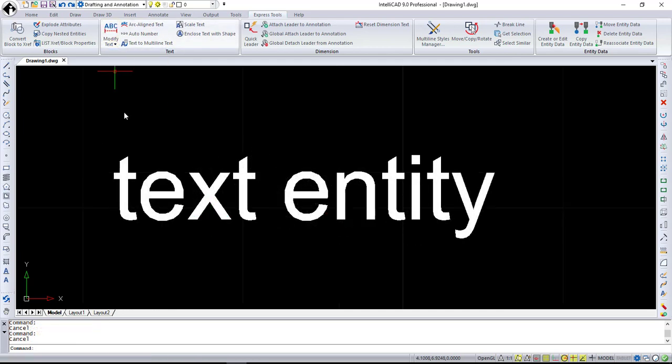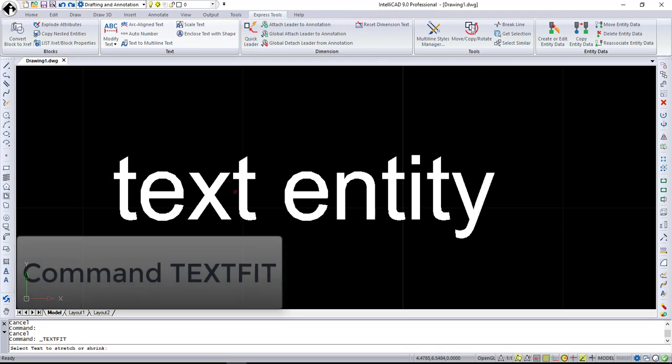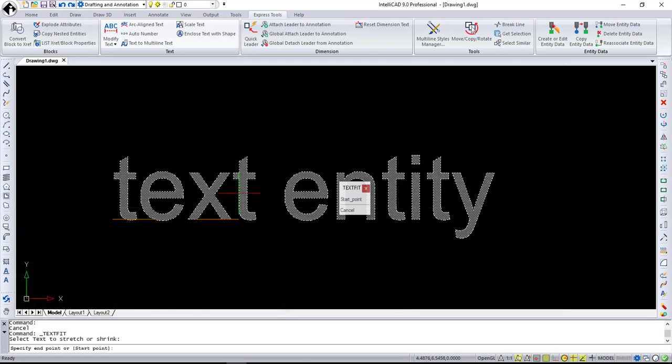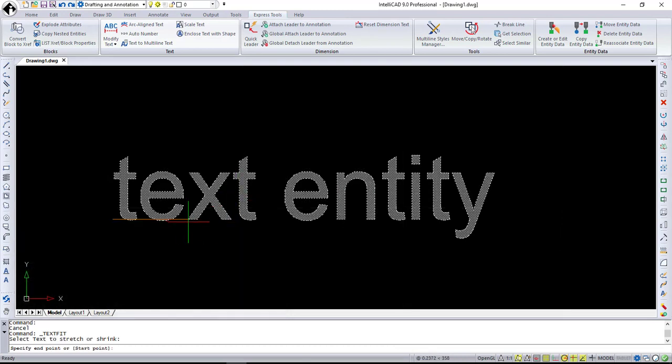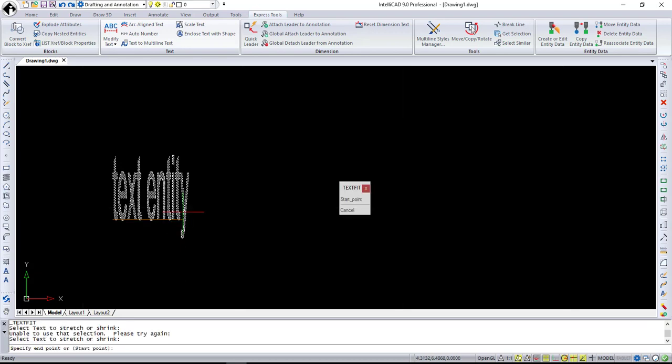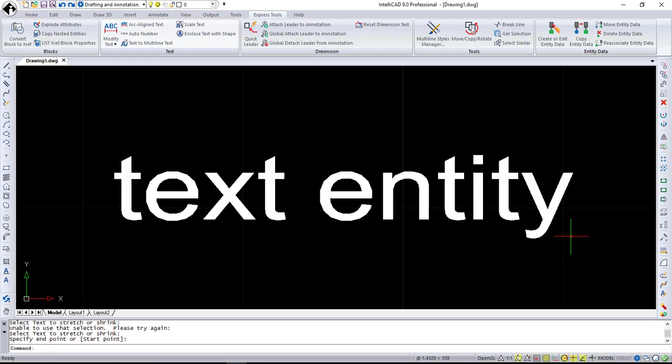The last option from the Modify Text menu is Text Fit. It changes the width of text entities based on new starting and ending points, so you can stretch or shrink it. This option only works with text entities, so to fit multi-line text, you have to explode it first.